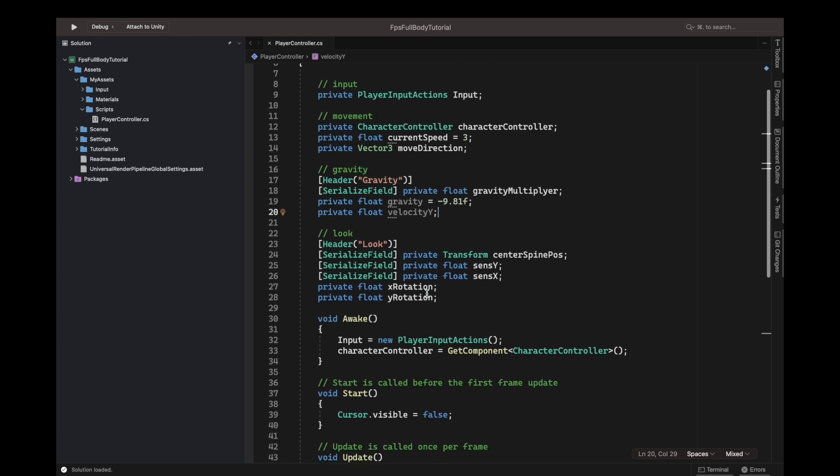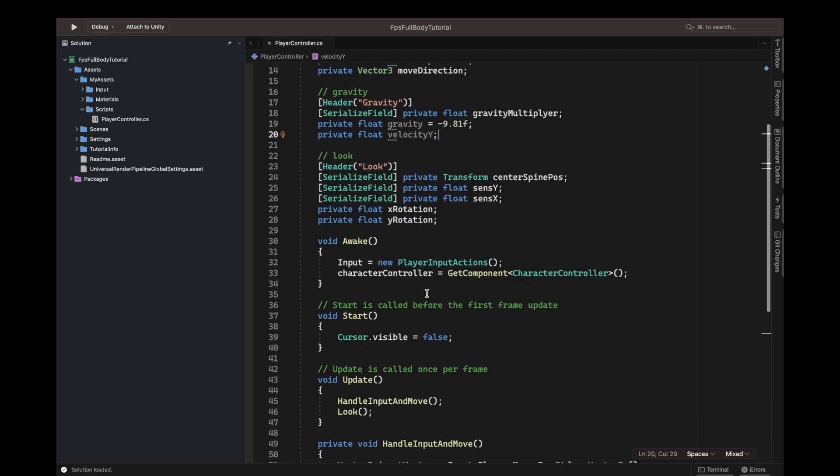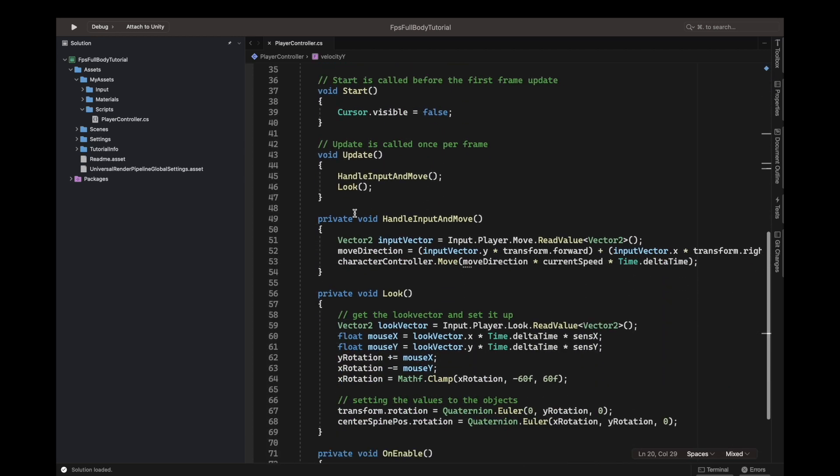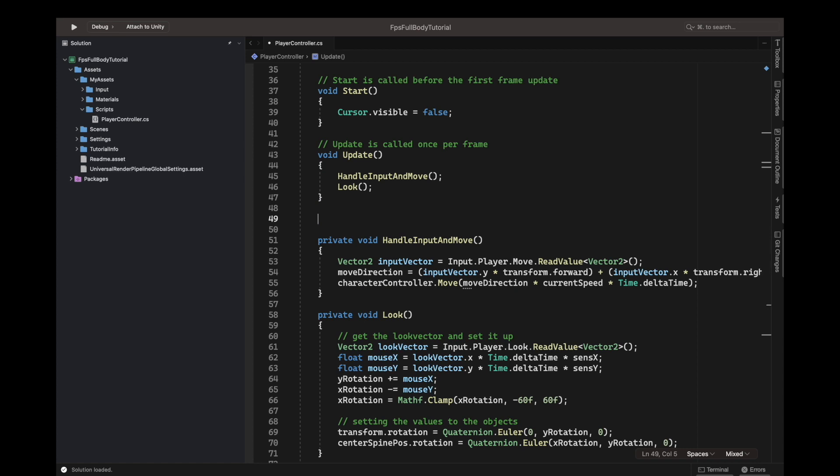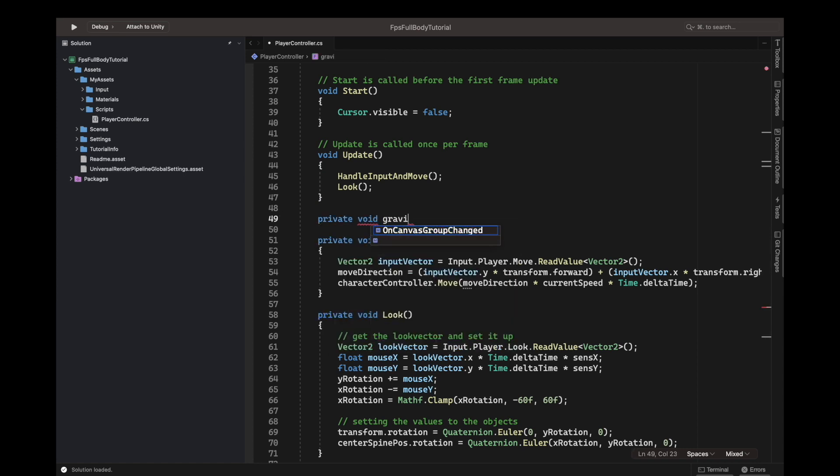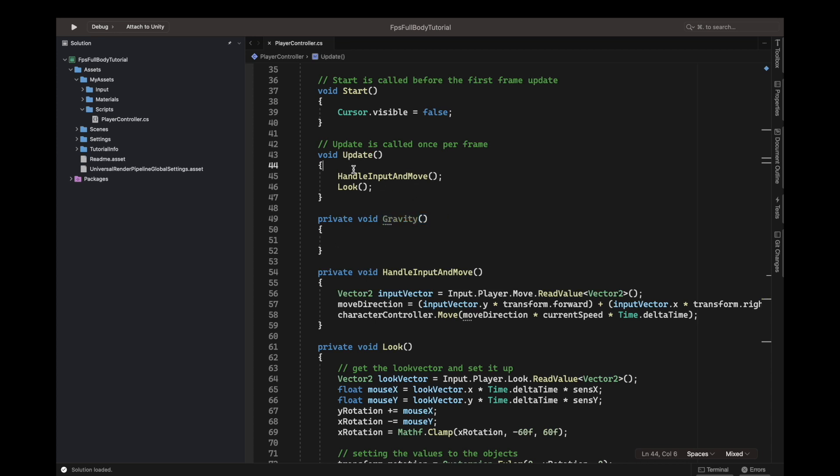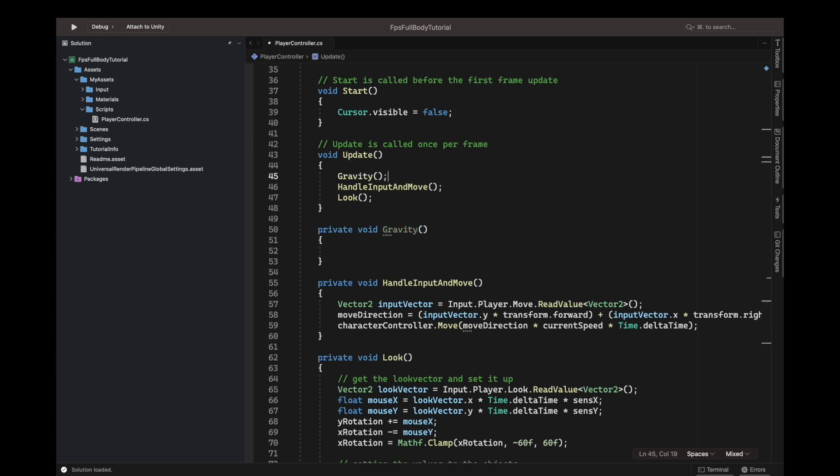Down inside our functions, we'll add a function called private void Gravity, open the brackets, and call it every update. And we will now have to apply some gravity.